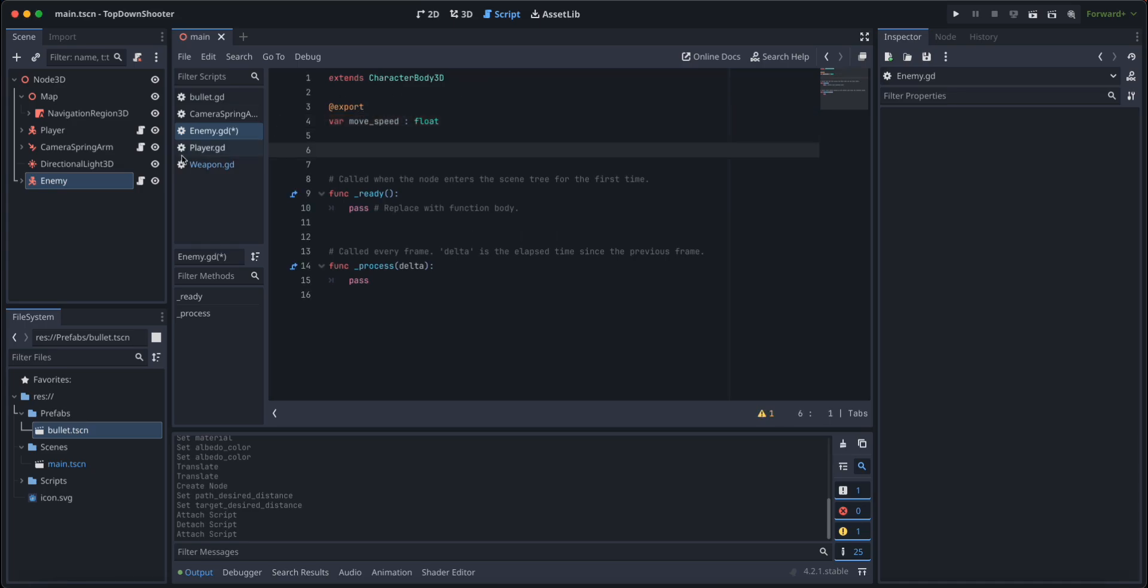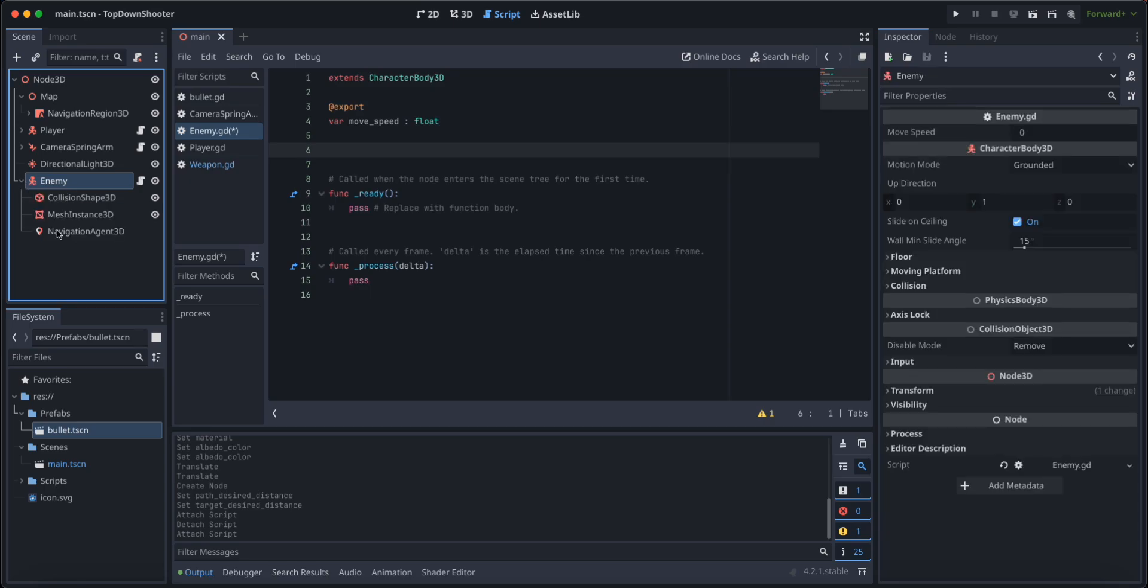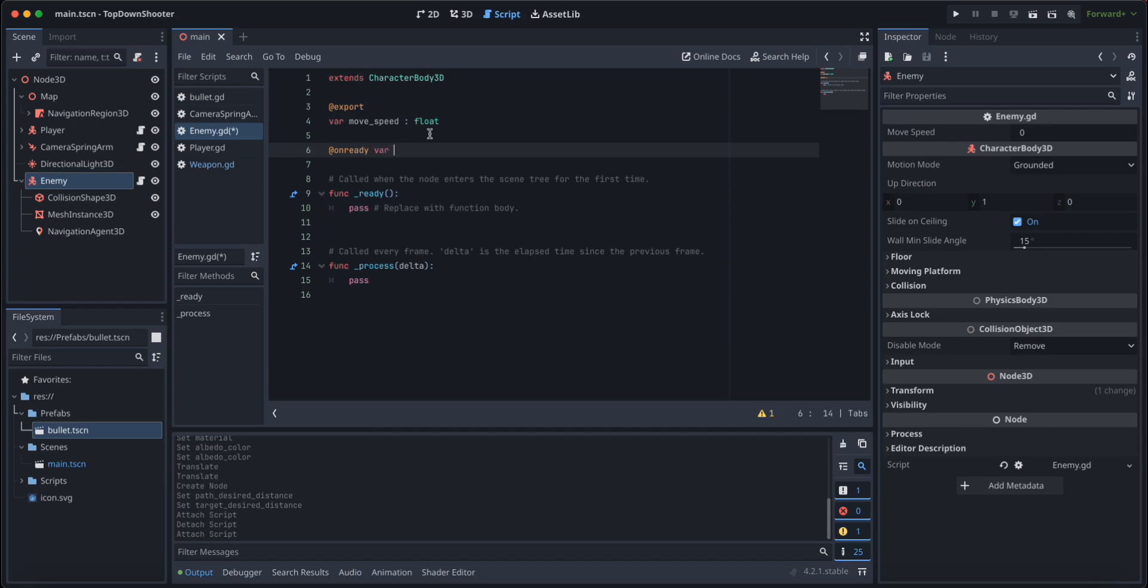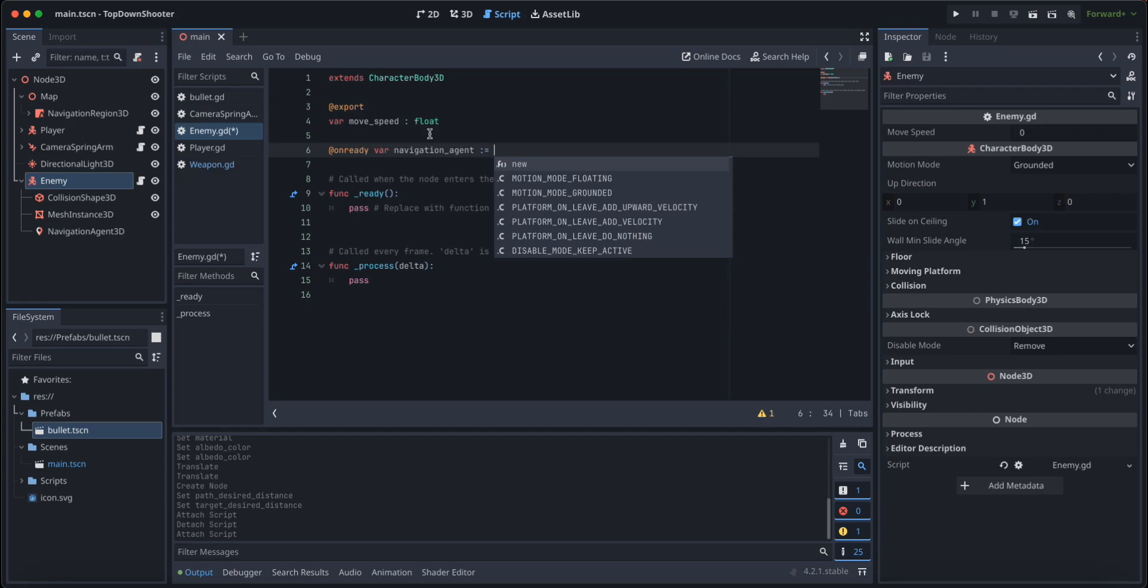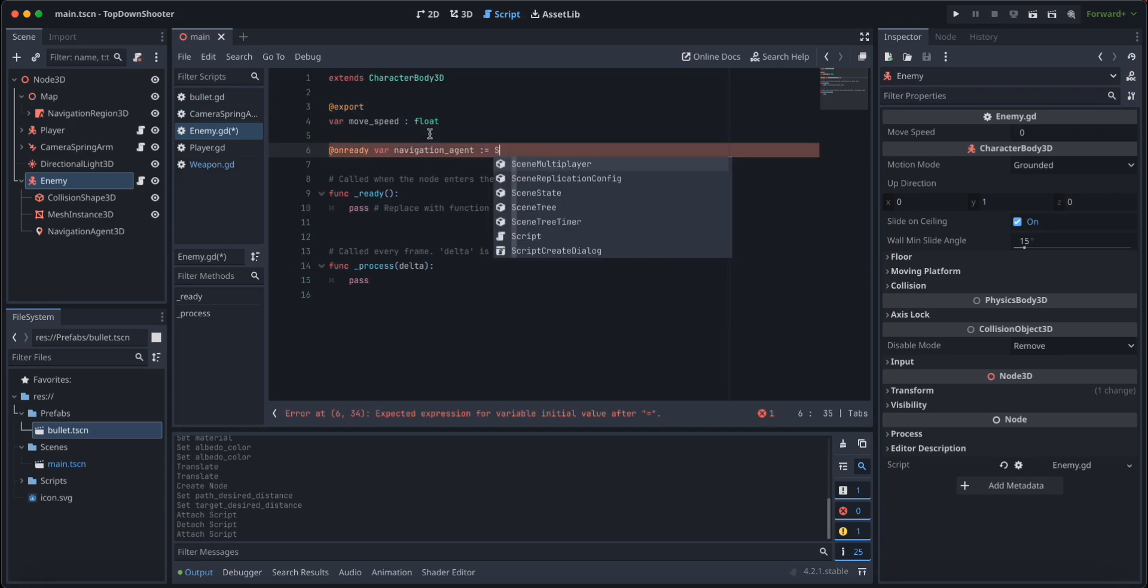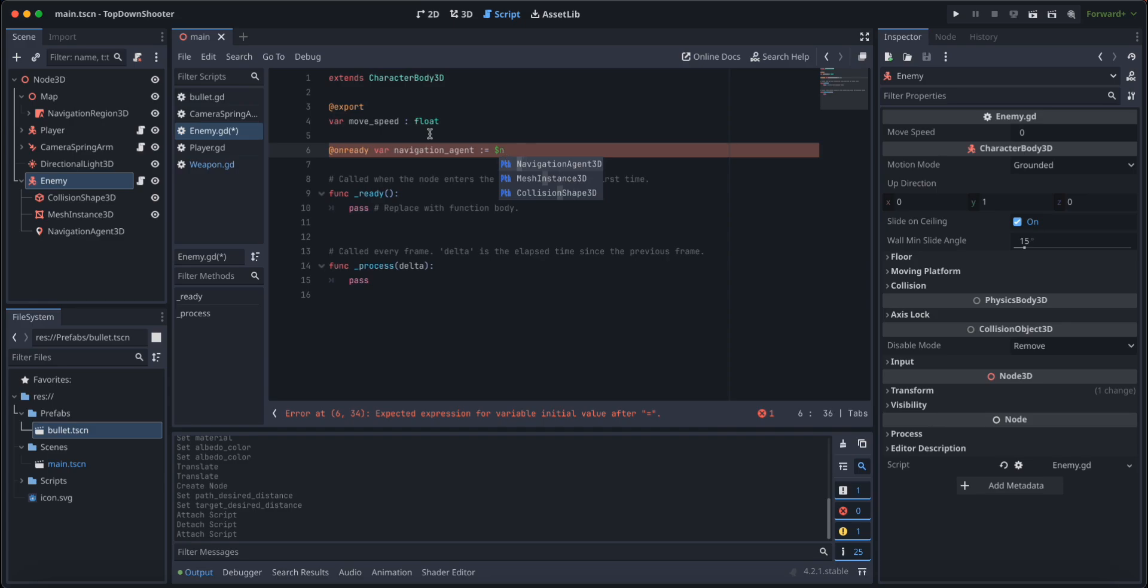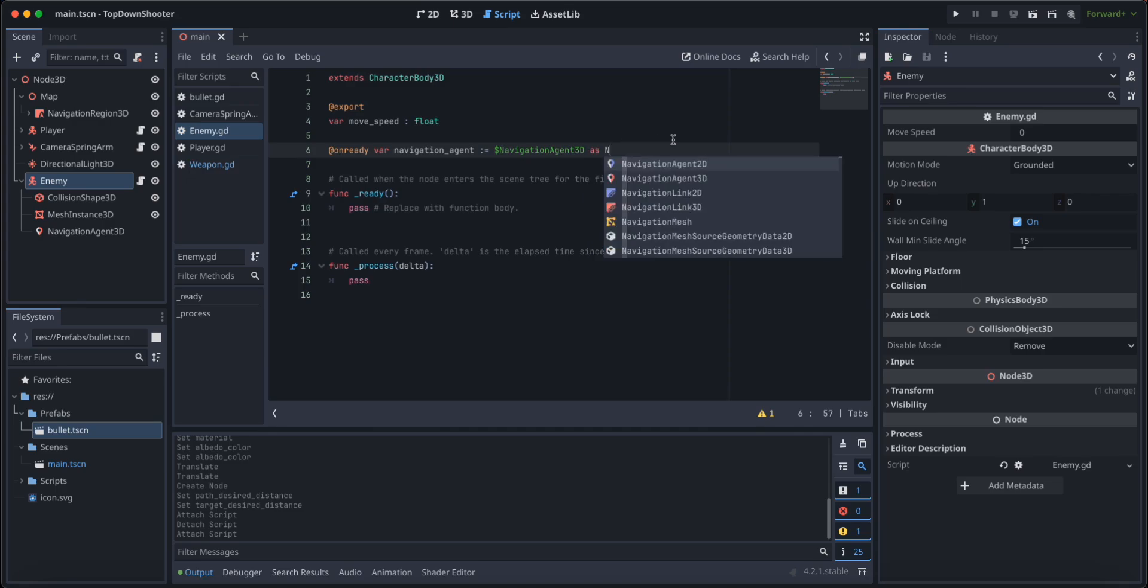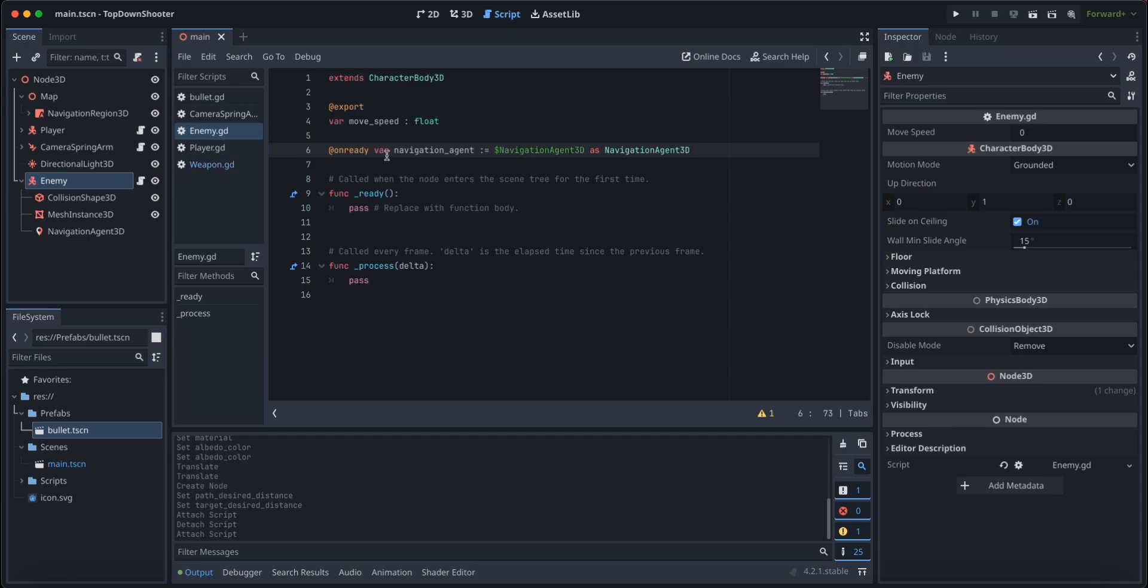The first thing we're going to do is export the movement speed of the enemy. We're going to say move speed of type float. We are going to get our navigation agent 3D, but only after it is initialized. So we're going to say on ready, the navigation agent of navigation agent like this, and let's set it as NavigationAgent3D just in case the inference of Godot doesn't work properly.